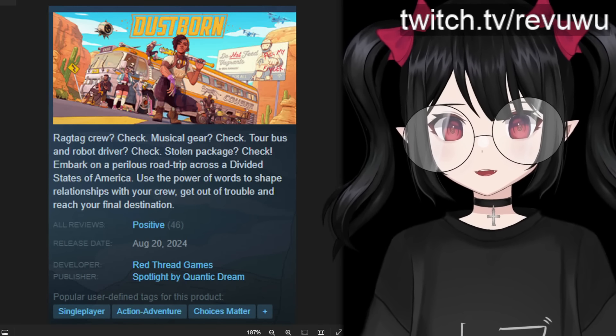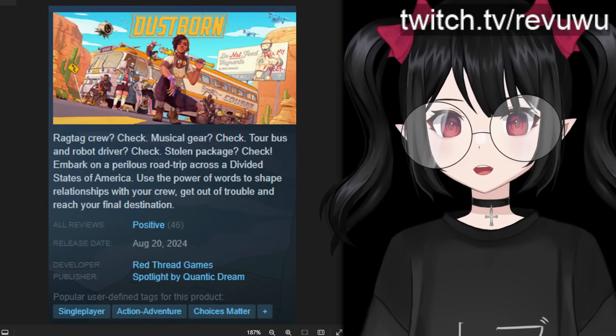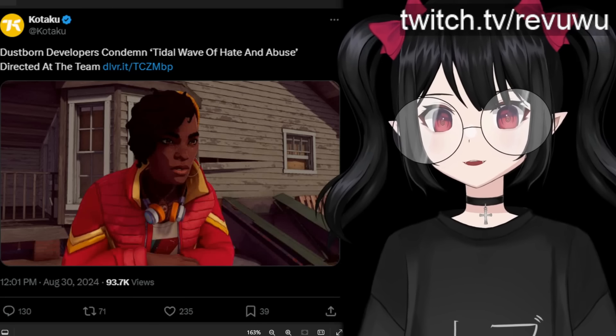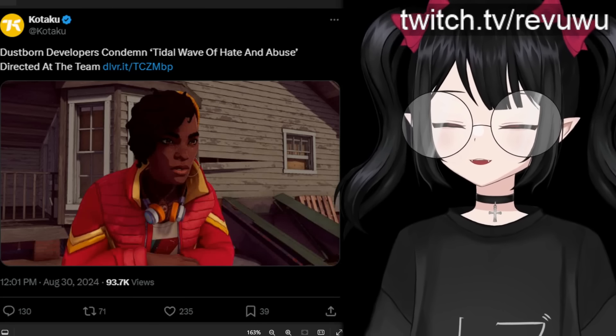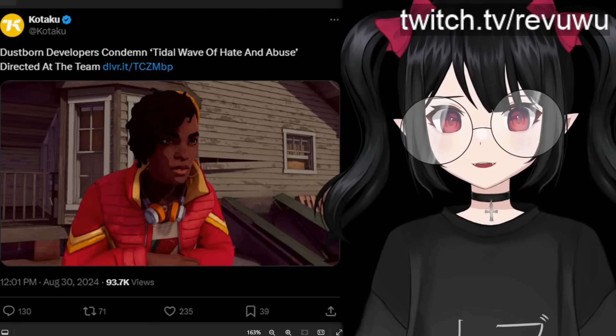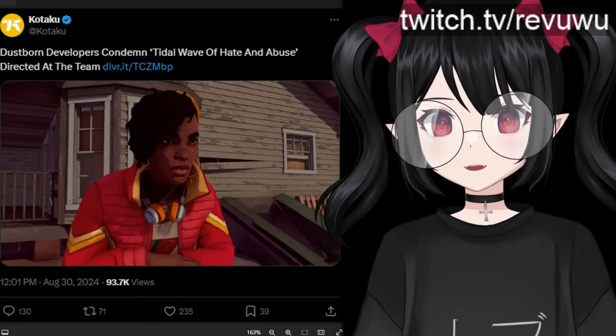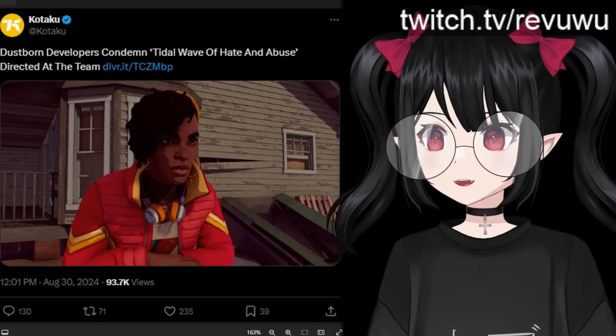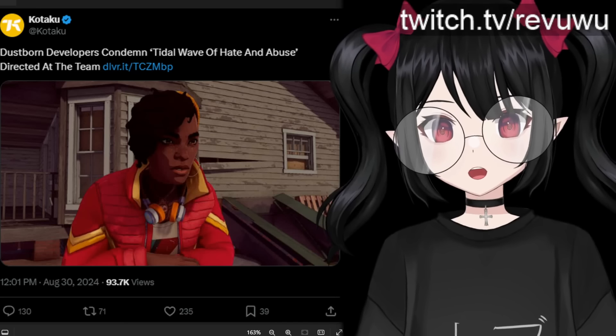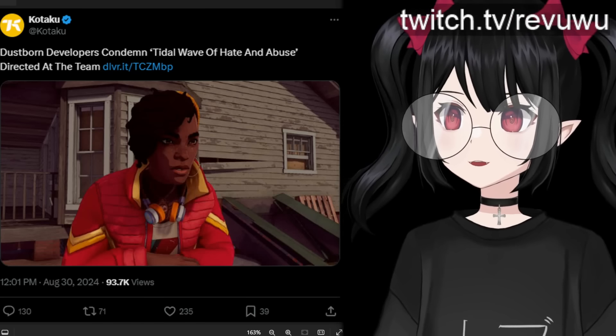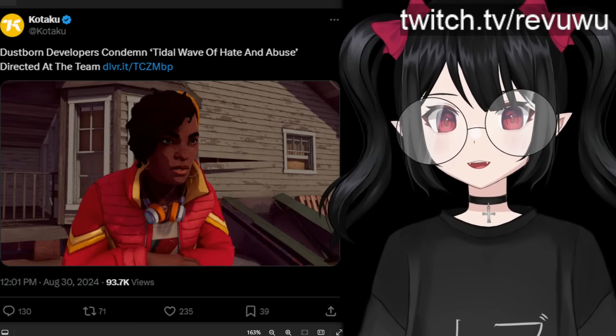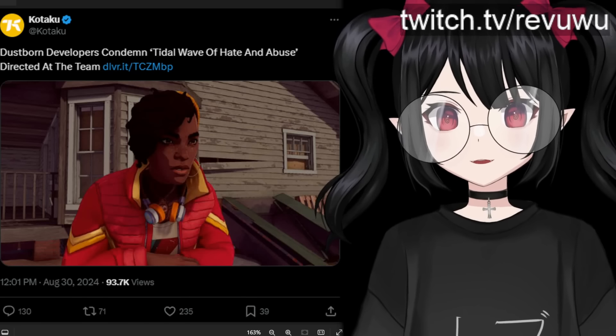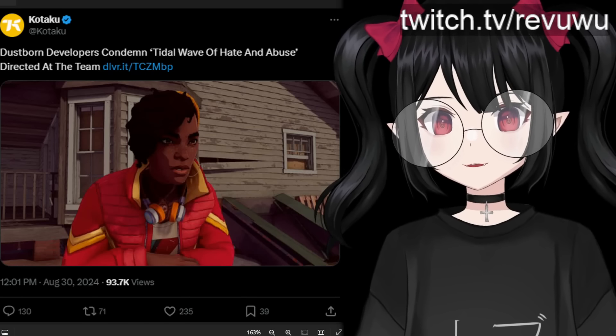But today we're going to be going over some new developments regarding the actual team behind Dustborn, who has come out to condemn the tidal wave of abuse and hate they have been facing since the launch of this game. Of course they are trying to change what is actually happening here and that is a wave of fair criticism, and they are now trying to liken it to a tidal wave of hate and abuse in an attempt to downplay their own responsibility in the failure of this game.